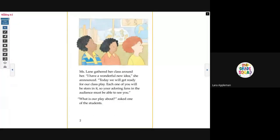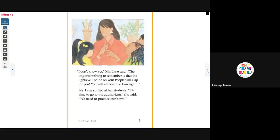Miss Lane gathered her class around her. 'I have a wonderful new idea,' she announced. 'Today we will get ready for our class play. Each one of you will be stars in it, so your adoring fans in the audience must be able to see you.' 'What is our play about?' asked one of the students. 'I don't know yet,' Miss Lane said. 'The important thing to remember is that the lights will shine on you. People will clap for you. You will all bow and bow again.'